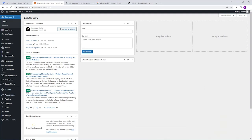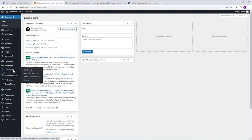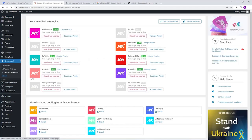To install it, I'm going to go to CrocoBlock, Updates and Installation. I'm going to go to the more included JetPlugins with your License tab and look for it here. Mine is already installed so it doesn't appear here. Find it and click Install. Next, go to your Install JetPlugins tab, look for it here, and click Activate Plugin.